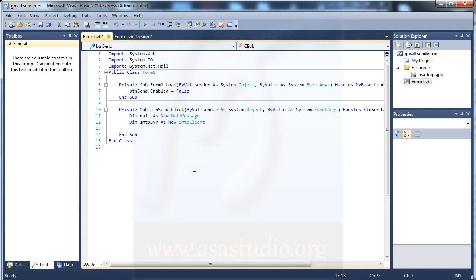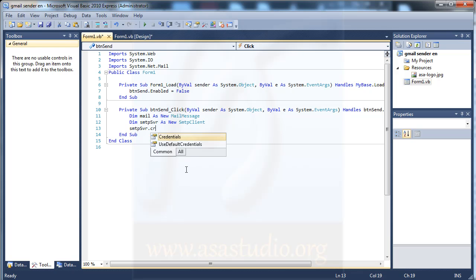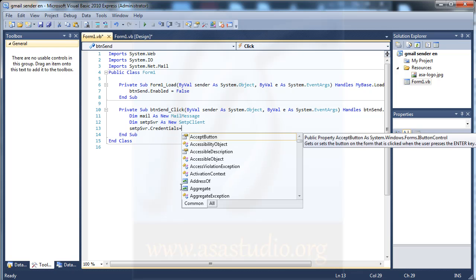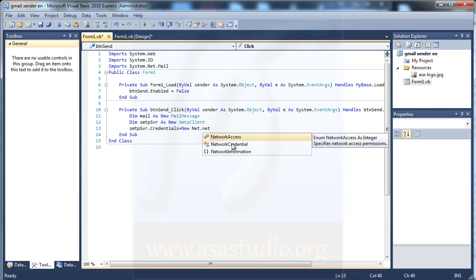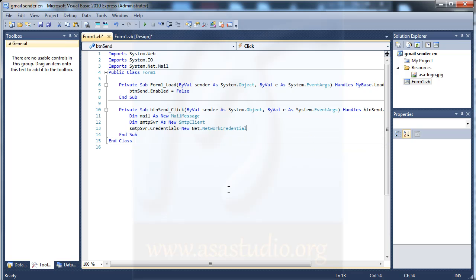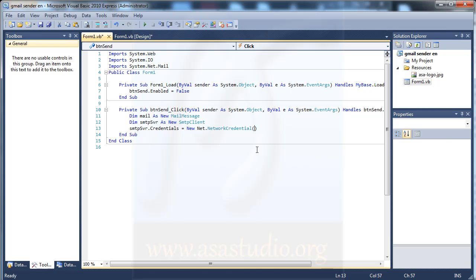To send the email I need to set svr.Credentials equal to new Net.NetworkCredential. This function takes two parameters: first the email address from the sender, and second the password from the sender.